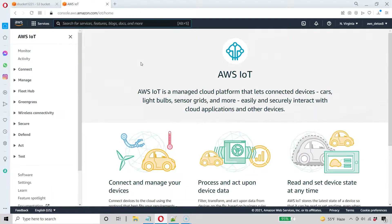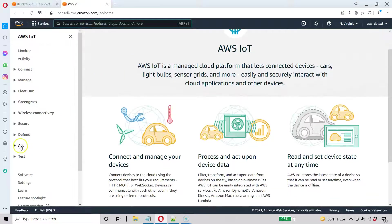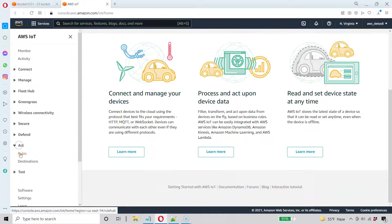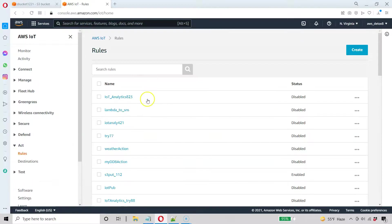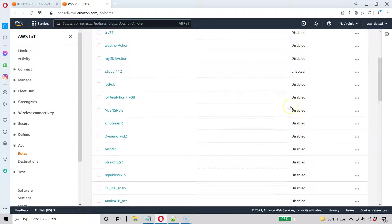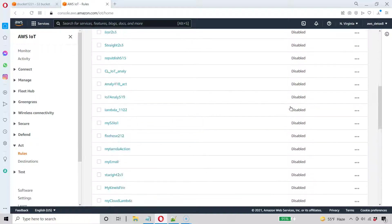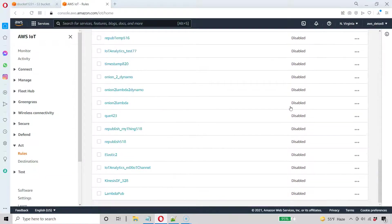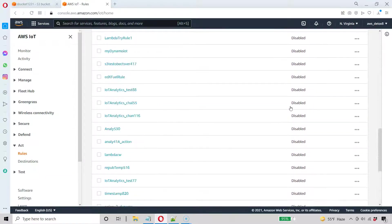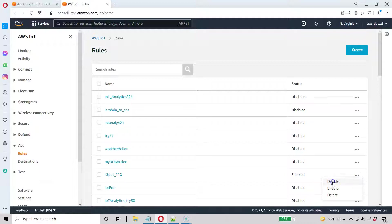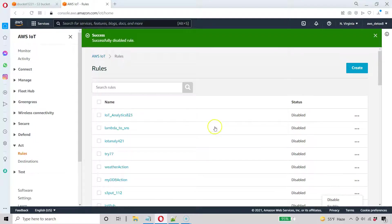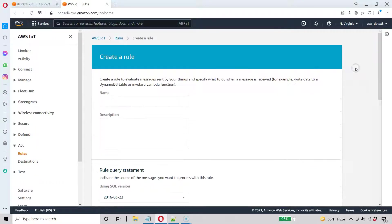Here I am in AWS IoT Core. Action. Click Rules. And now I'm going to create a new rule. I want to make sure all my other rules are disabled before I do that. My last one here is enabled. I don't like multiple rules running. So go ahead and create a new rule.